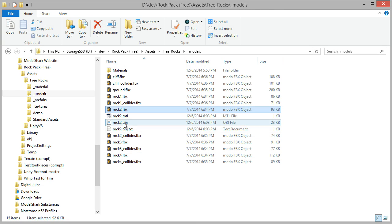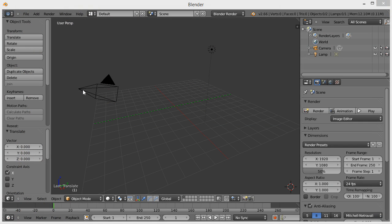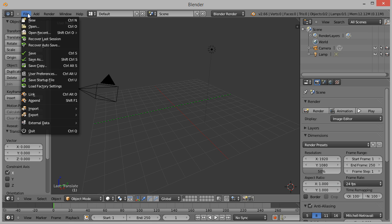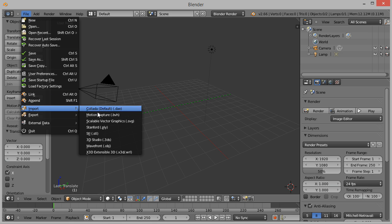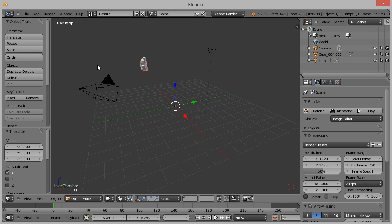Once that's done, we can go back into Blender and import the model, now choosing the OBJ version. From the top menu, choose File Import OBJ and choose our rocks2.obj file.